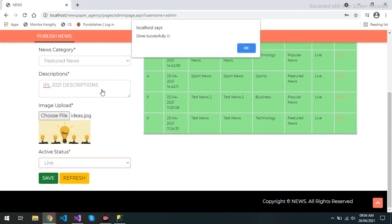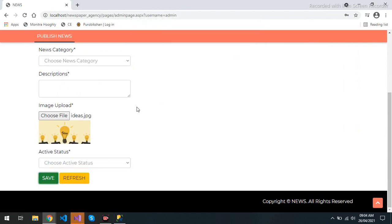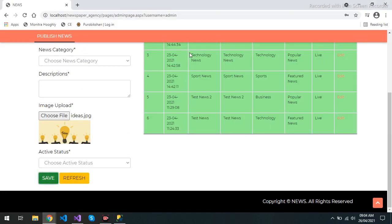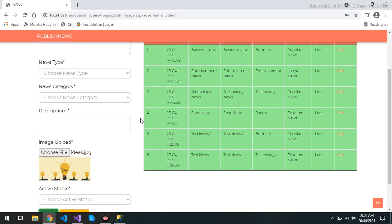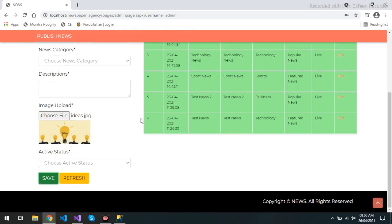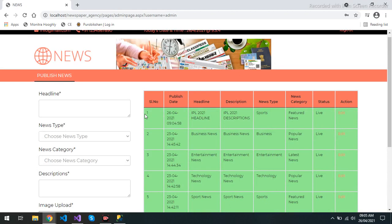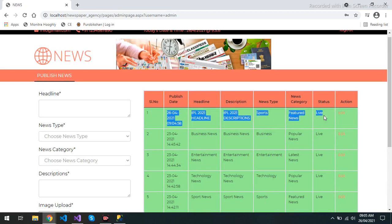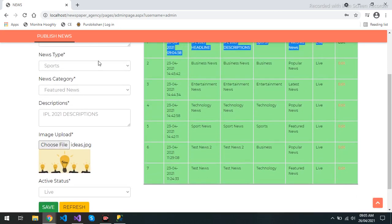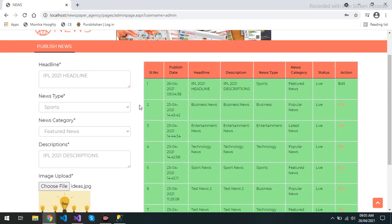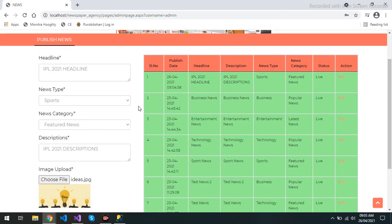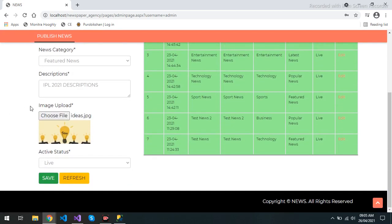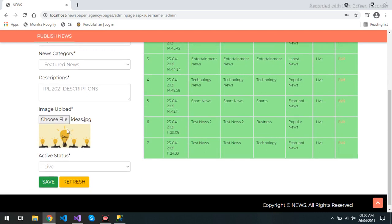Save, and it automatically gives you done successfully. I debug this, so it is automatically debugger. And here you will get, when I refresh, it is coming into this list. You can edit also. Automatically it is coming, all the details fetched from the database. You can change the image also, you can change anything.